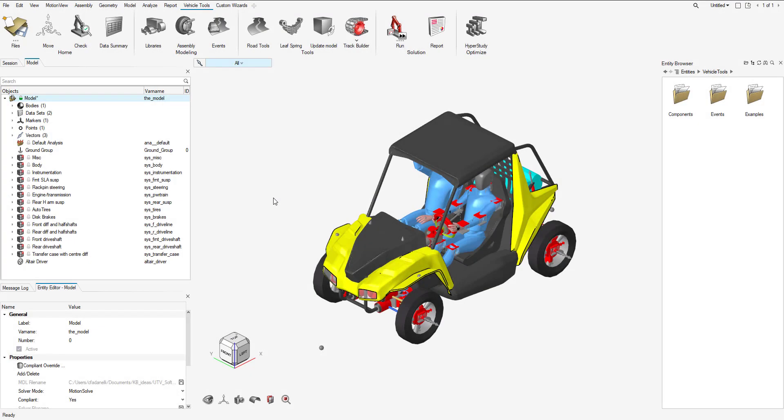Hi everybody, my name is Christopher Fadnelli and in this video we're going to be going over how to implement soft soil roads into a vehicle model. Let's get started. I have a UTV model already loaded in.